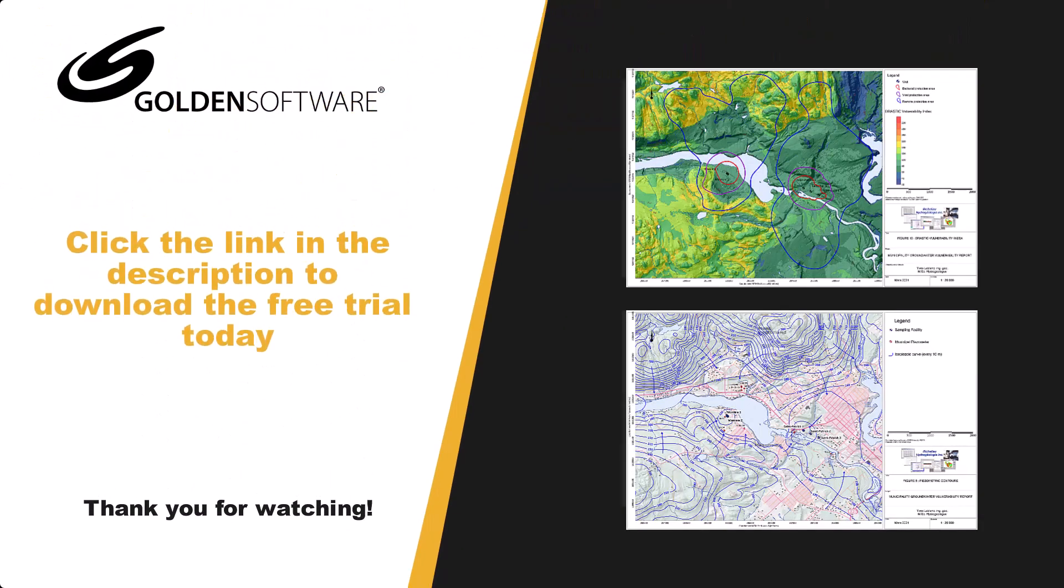If you are wondering if Surfer could be the groundwater modeling solution you've been looking for, download our free fully functioning two-week trial where you can test out all Surfer's features with your own data today.